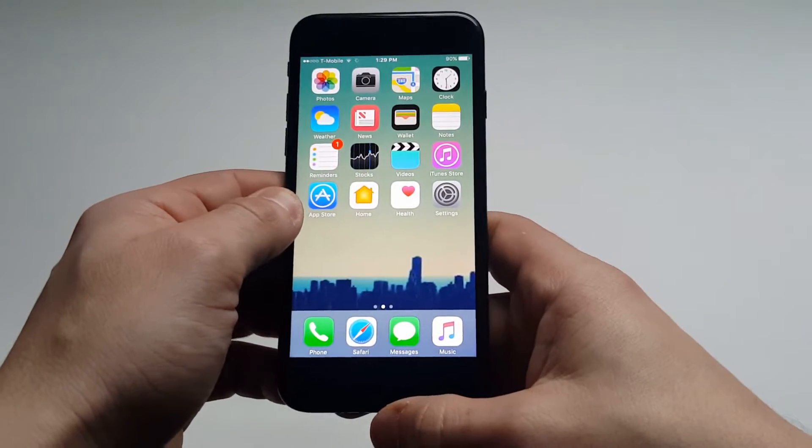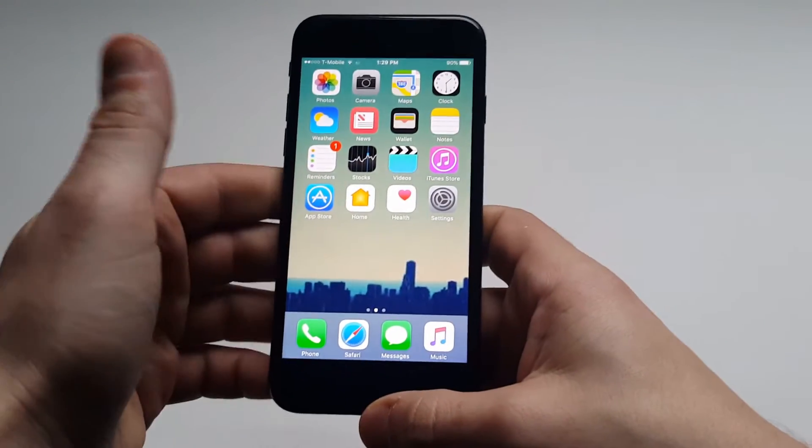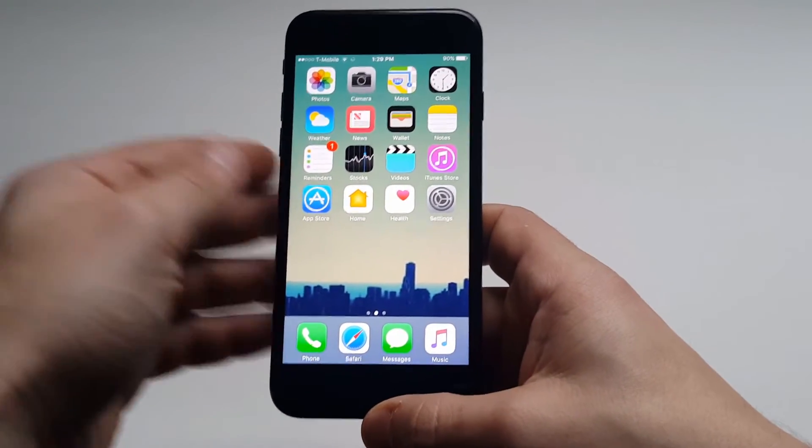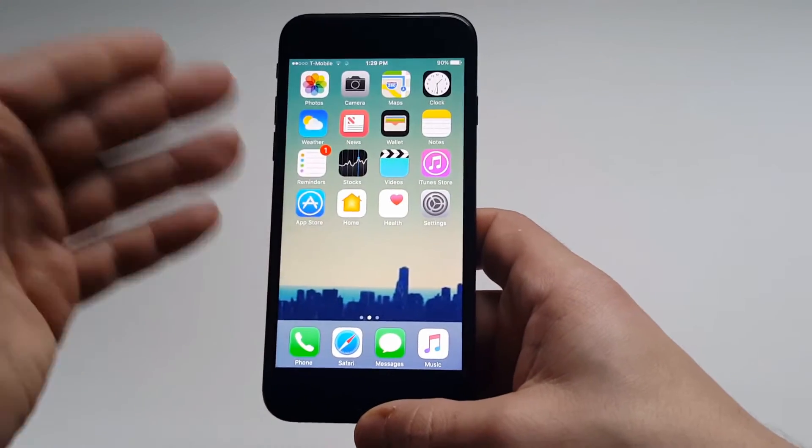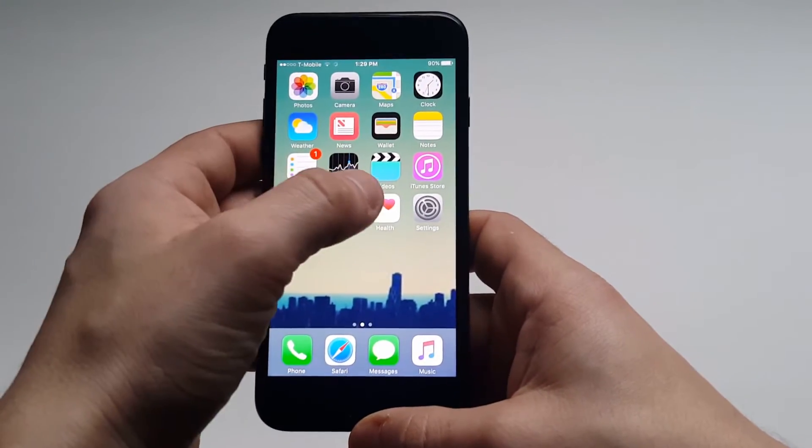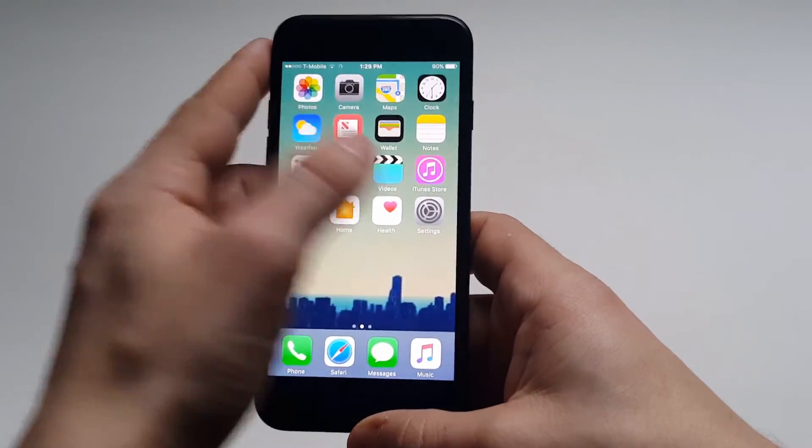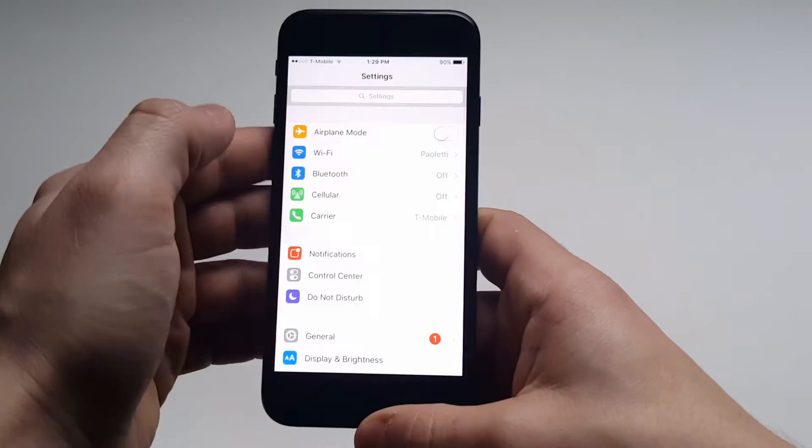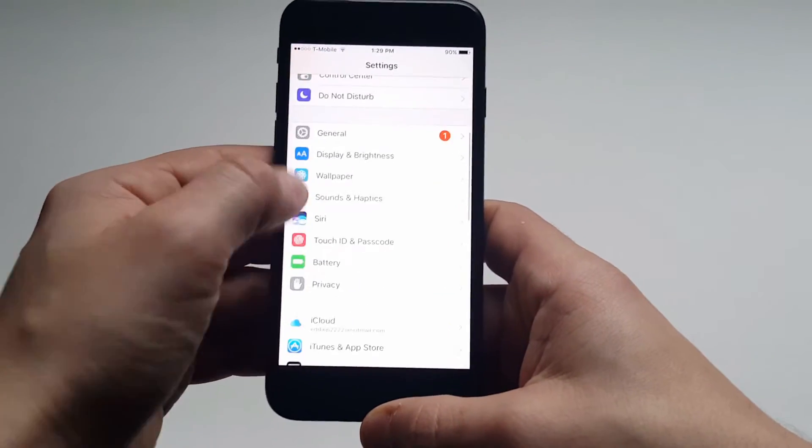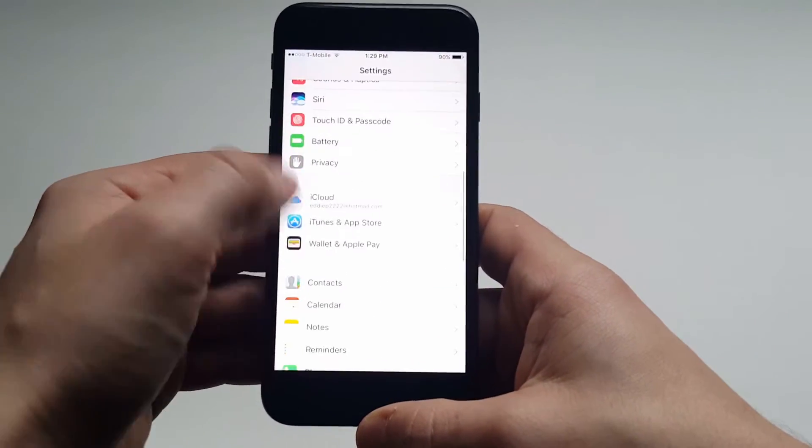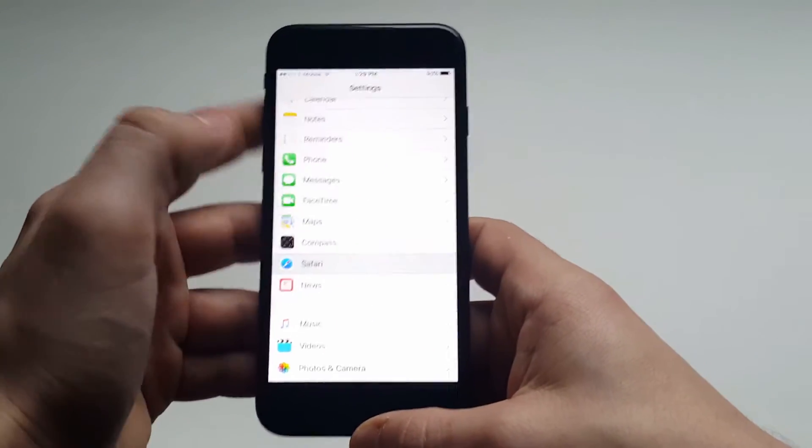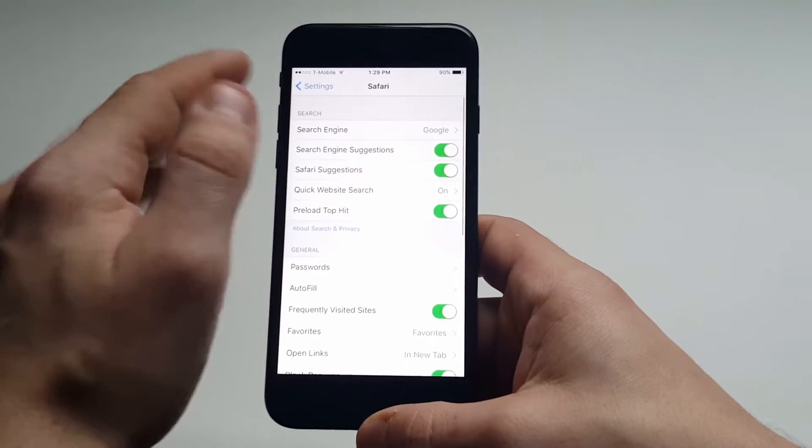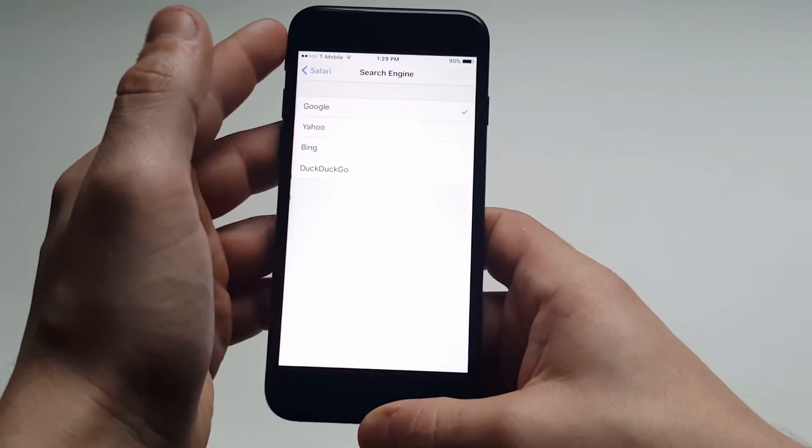Some people don't prefer using Google as their search engine, so if you want to change the default, you can change it to Bing or DuckDuckGo, which is a new popular one. I'll show you how to do this. Just go into your settings, scroll down until you find Safari, and then you'll see the search engine right at the top says Google.